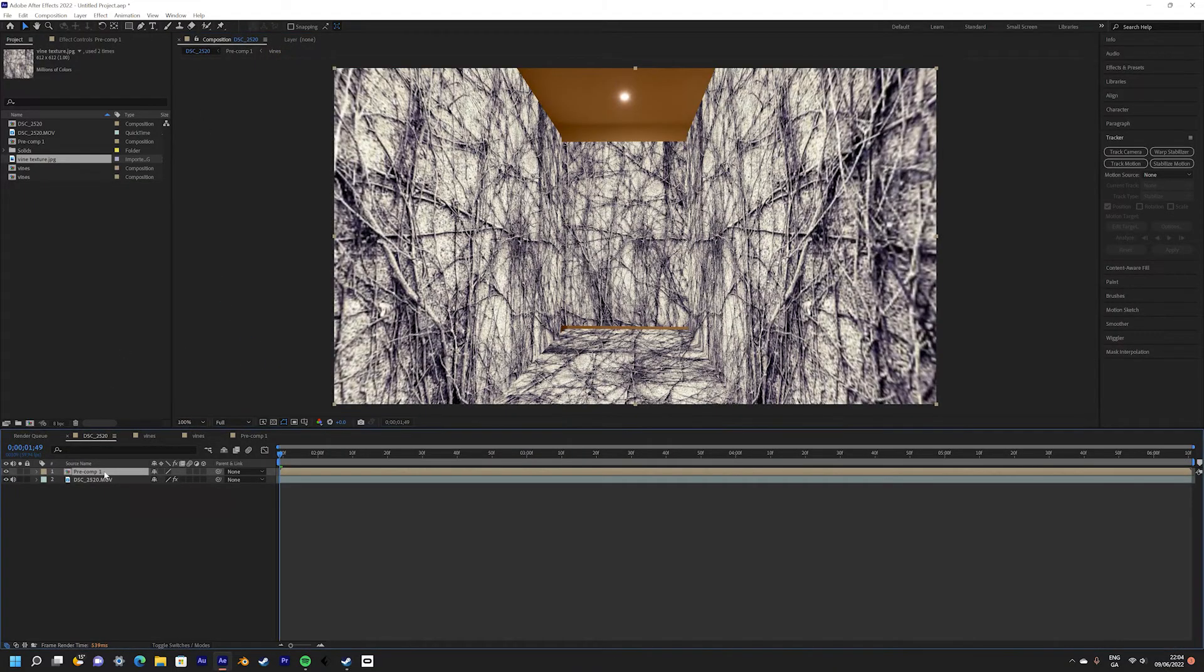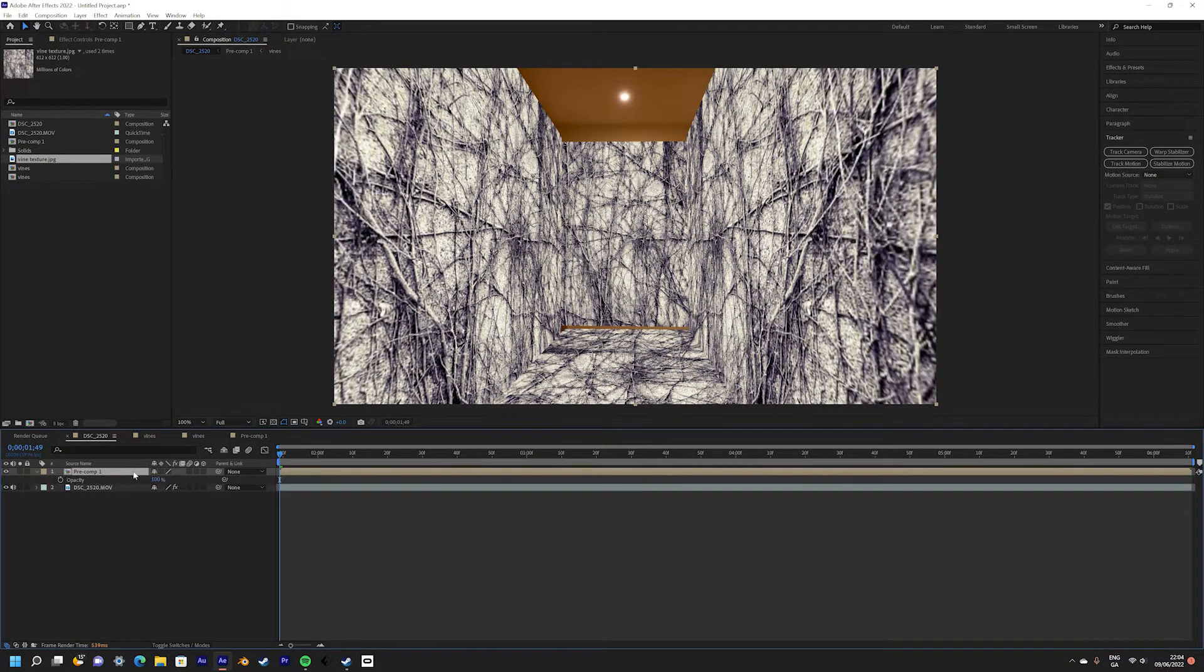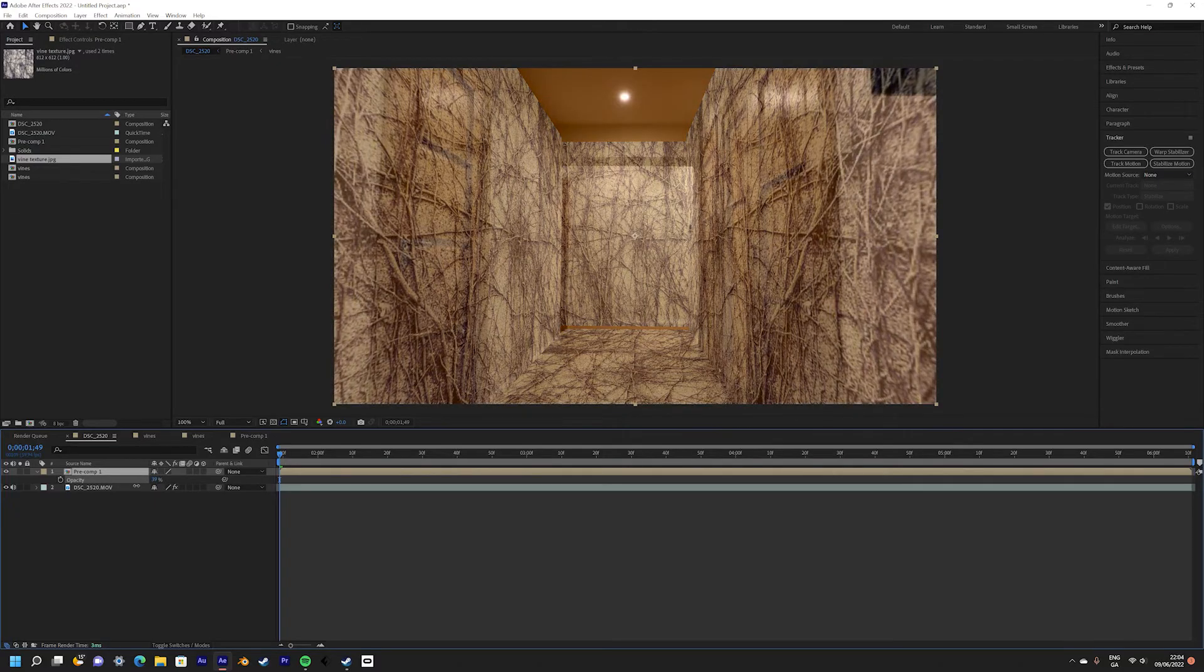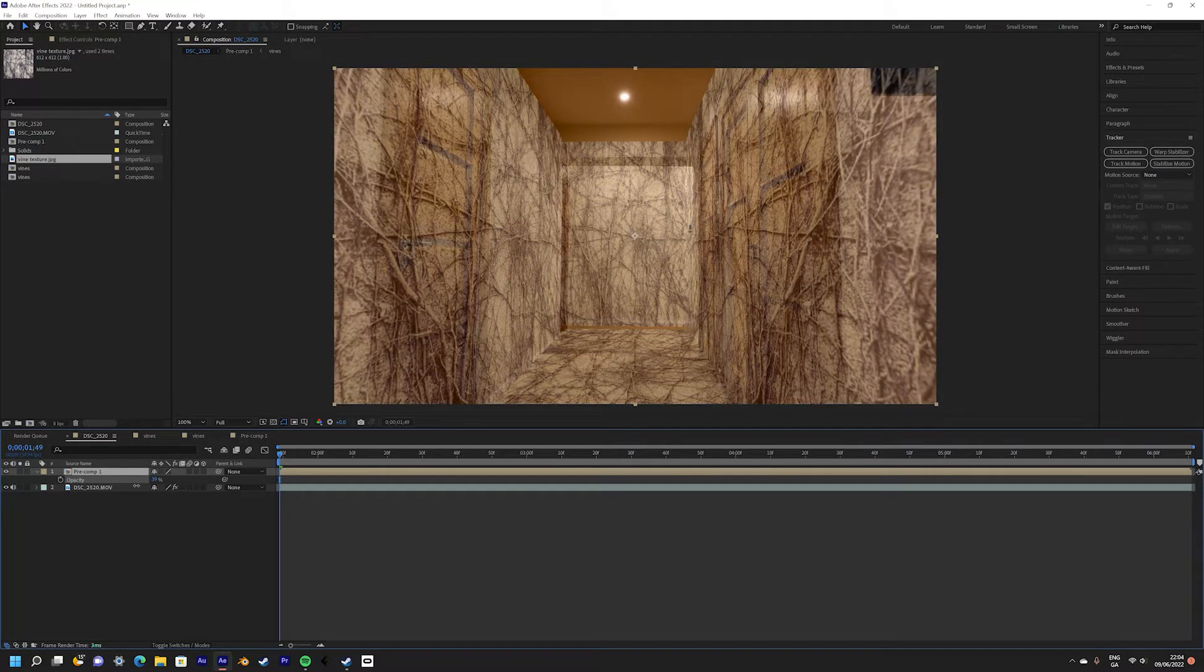Now go back to the main comp and lower the opacity of the vine layer to blend it better with the scene.